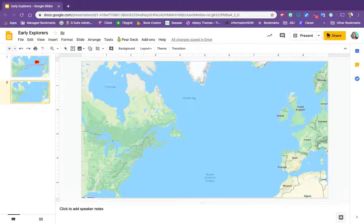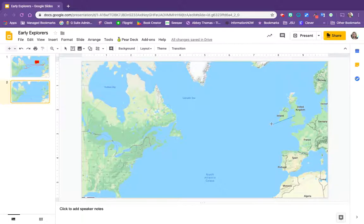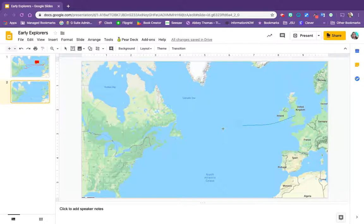What that's going to allow us to do is click to start our line, and then any time we click it's going to add a point for our line to curve off of. So I'm going to click to drag my line over here.